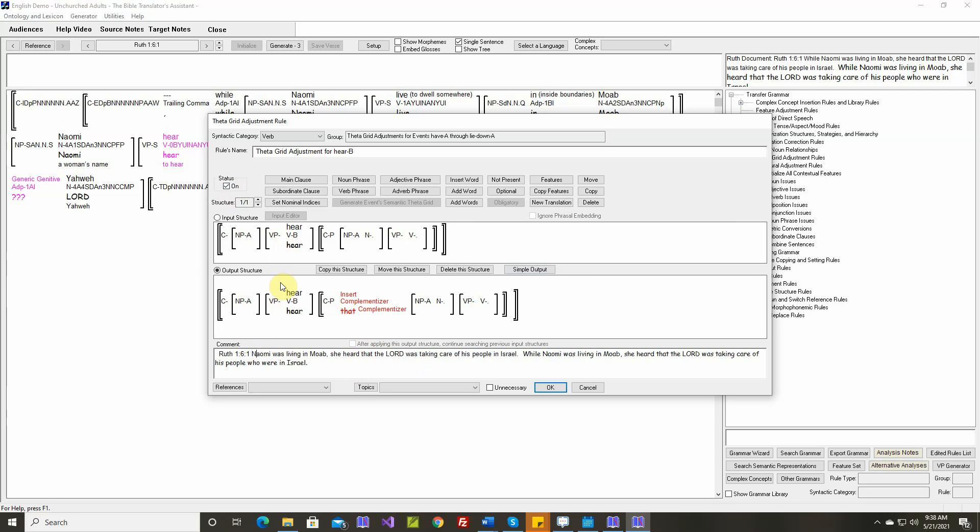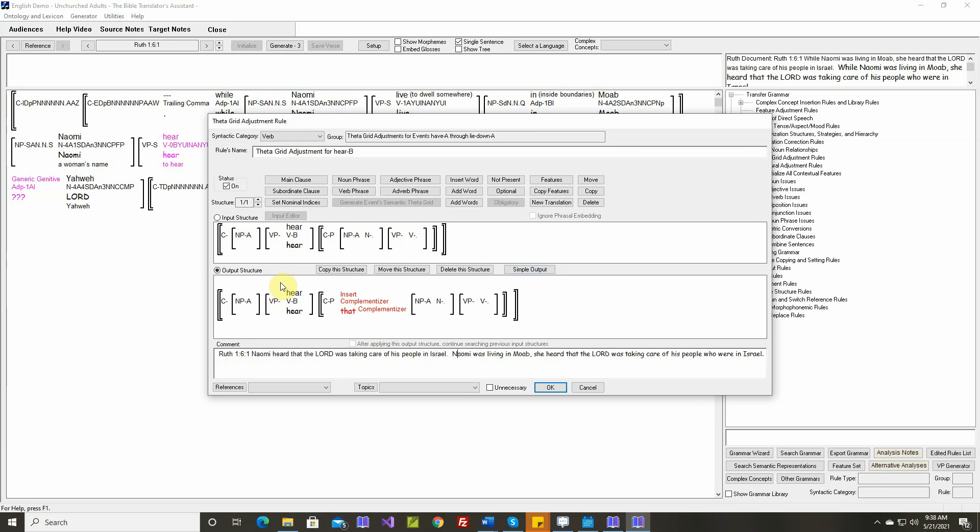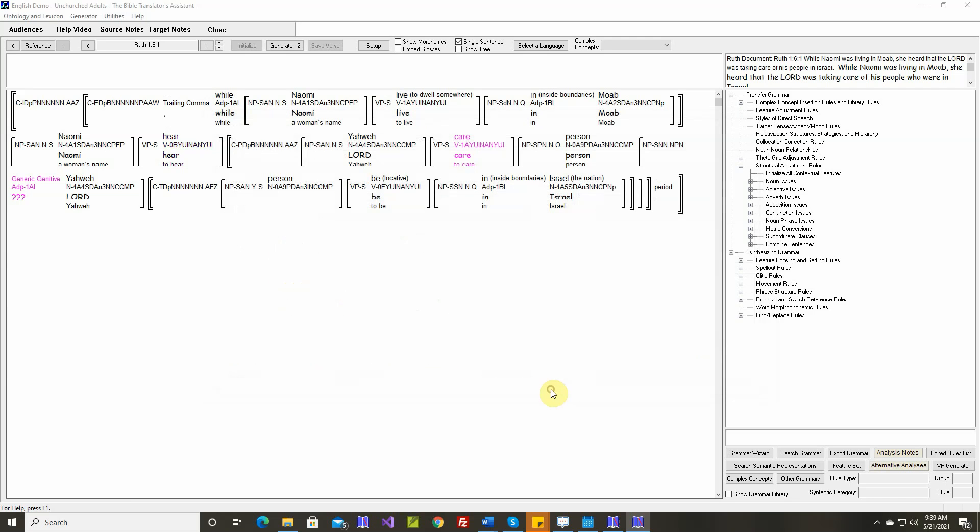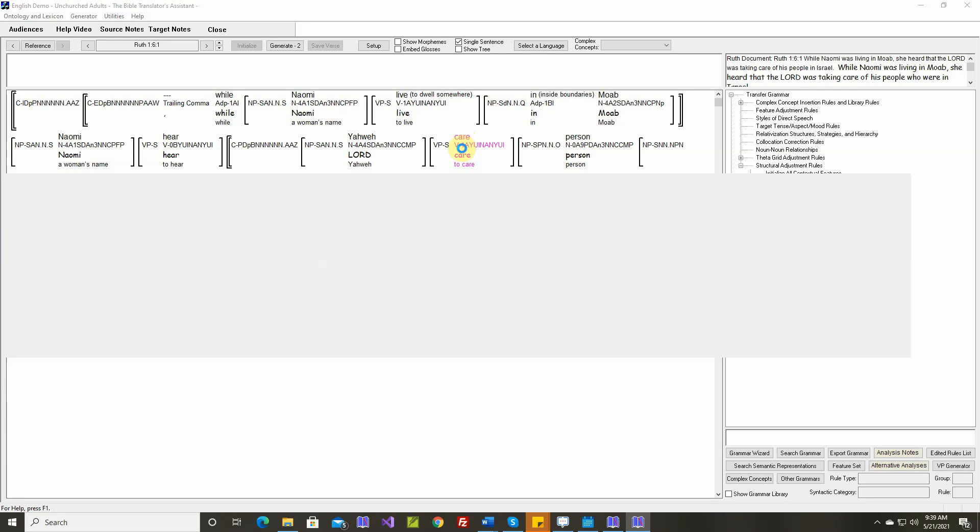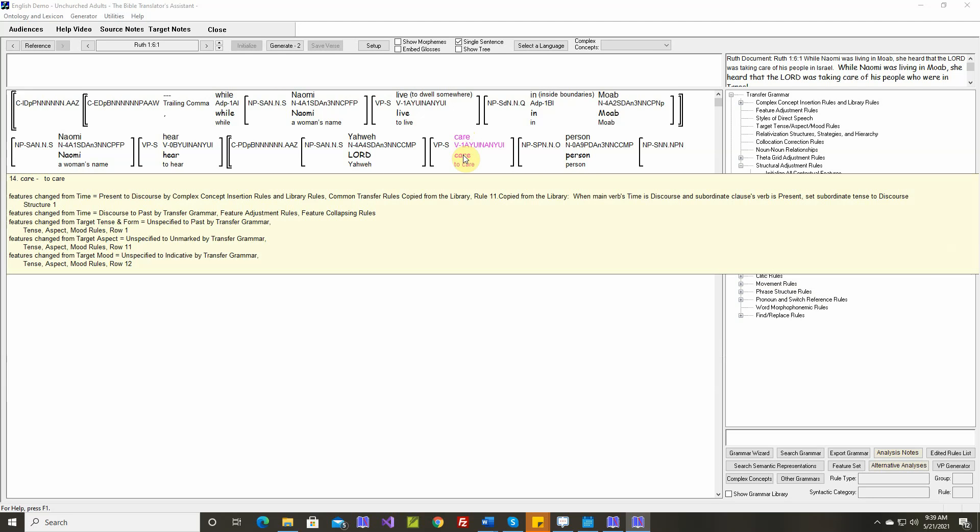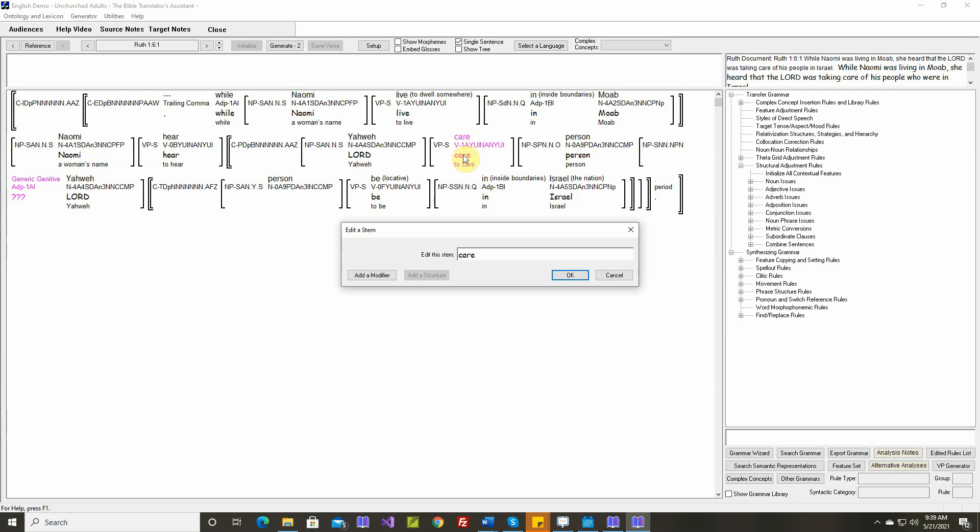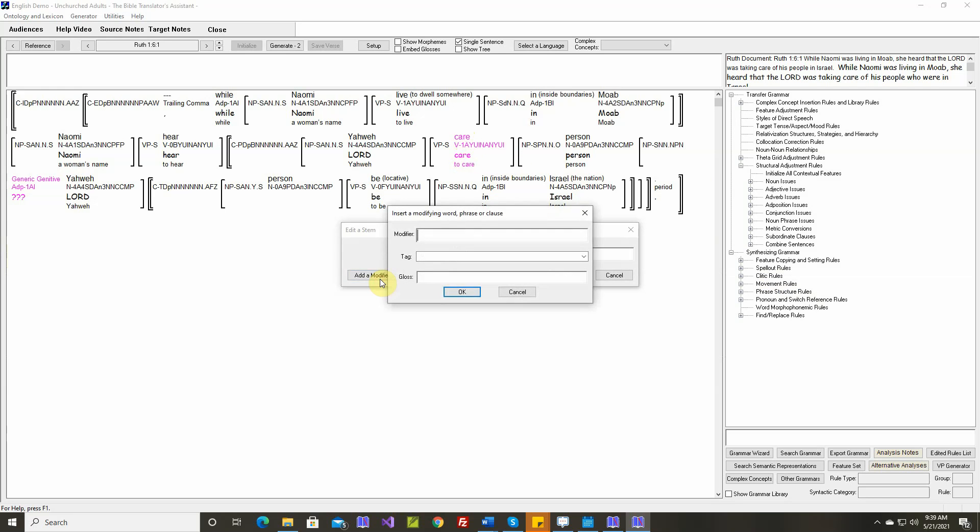Let's simplify this a bit. Naomi heard. Take care. Put care in the document. This really should be, in English we say, take care of. So I want to edit this. Take care of.